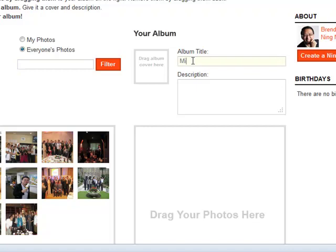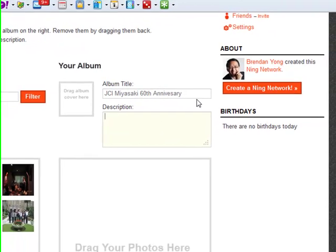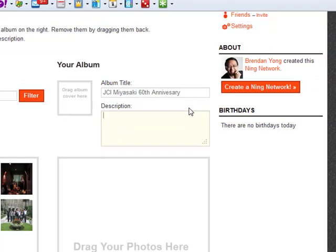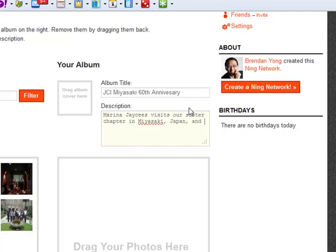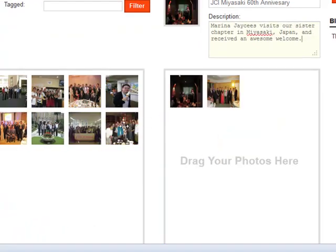I'm going to create an album called Miya Saki 60th Anniversary. And just write a brief description here, and move the photos over here.